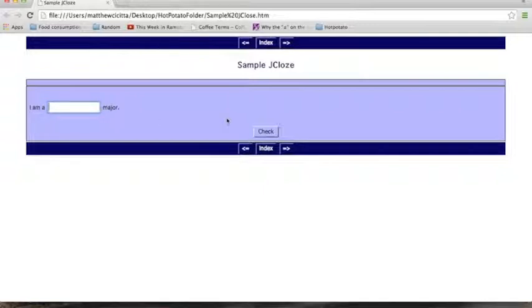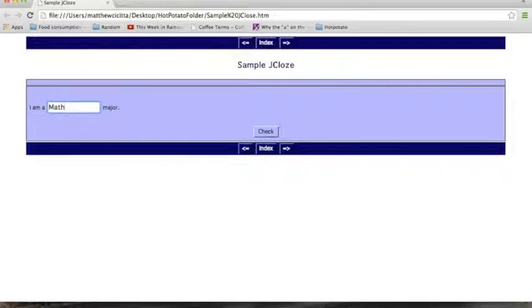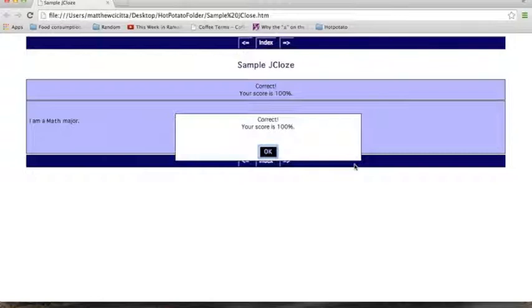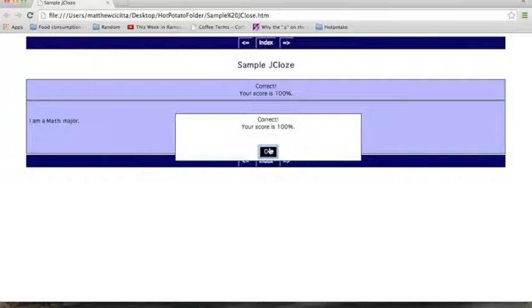And of course there are four different correct answers for it, math and mathematics, uppercase and lowercase. I type it in, I click check, and it'll say indeed that is the correct answer. Now what you might be wondering at this point is, where is the clue icon?